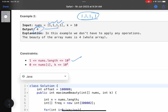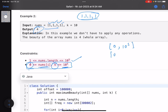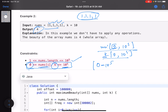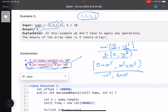Looking at constraints: array length is up to 10^5, each element is in [0, 10^5], and k is in [0, 10^5]. So the minimum value an element can take is 0 - 10^5 = -10^5, and the maximum is 10^5 + 10^5 = 2×10^5. The full range of possible values is from -10^5 to 2×10^5.